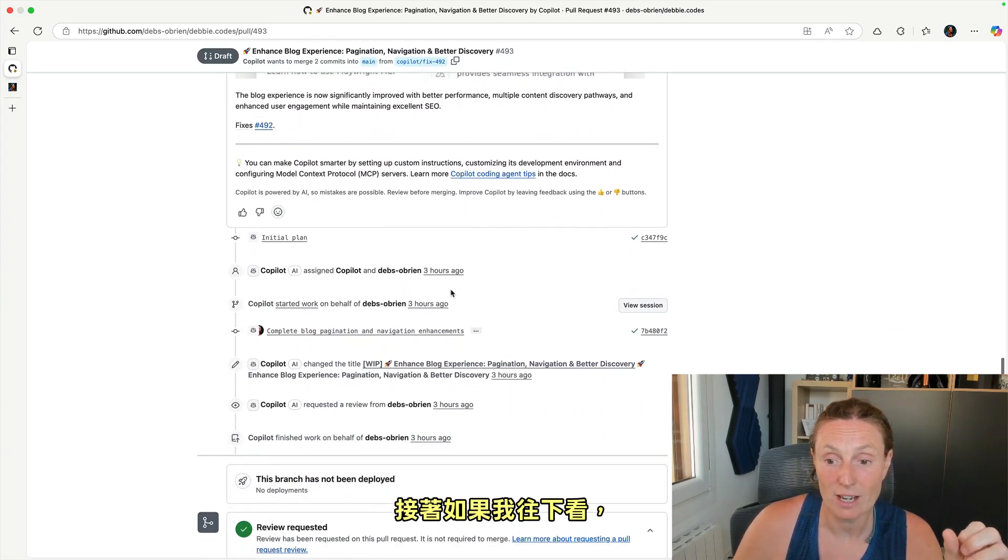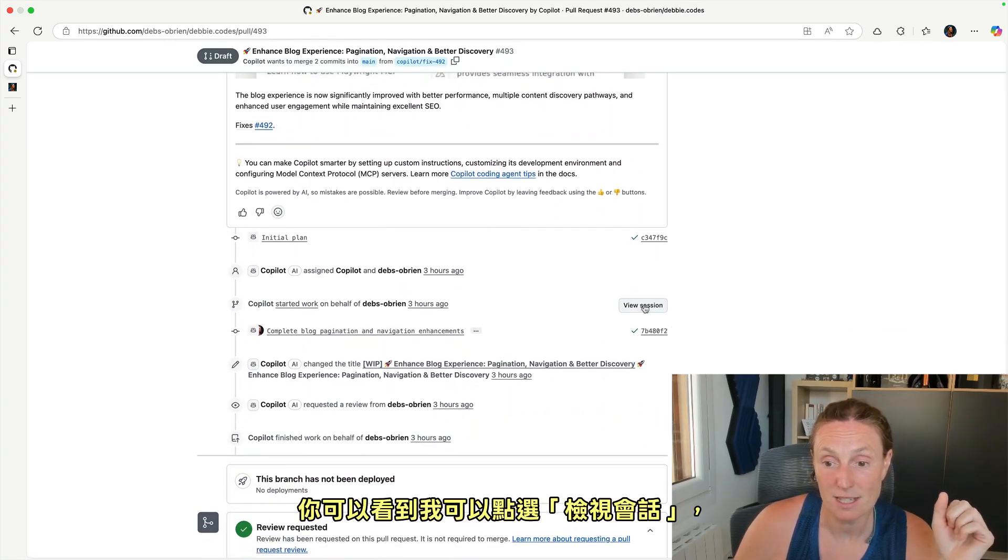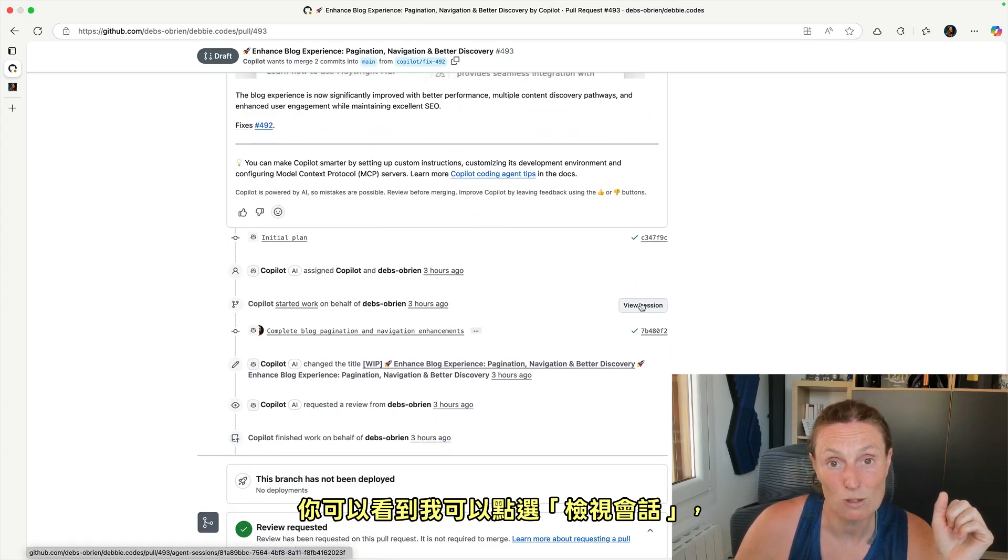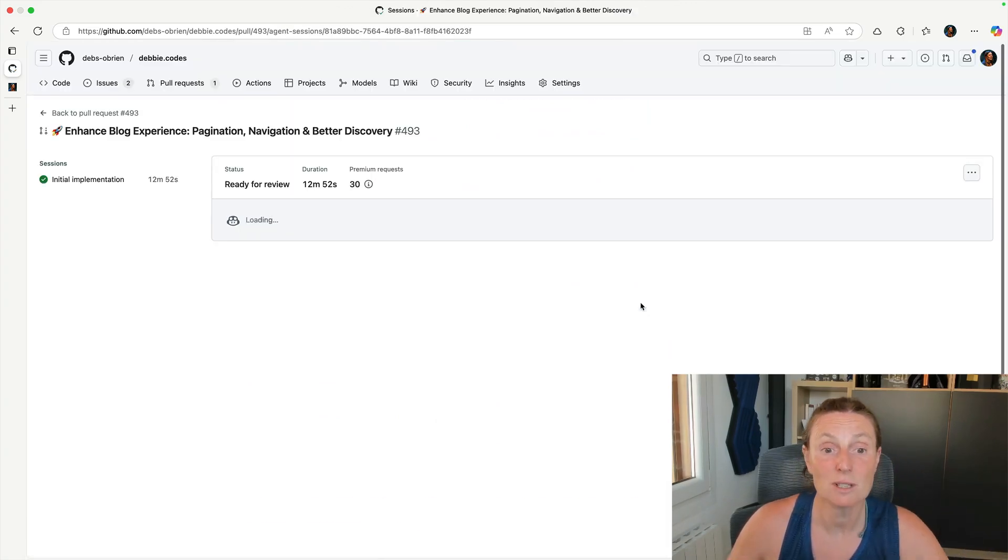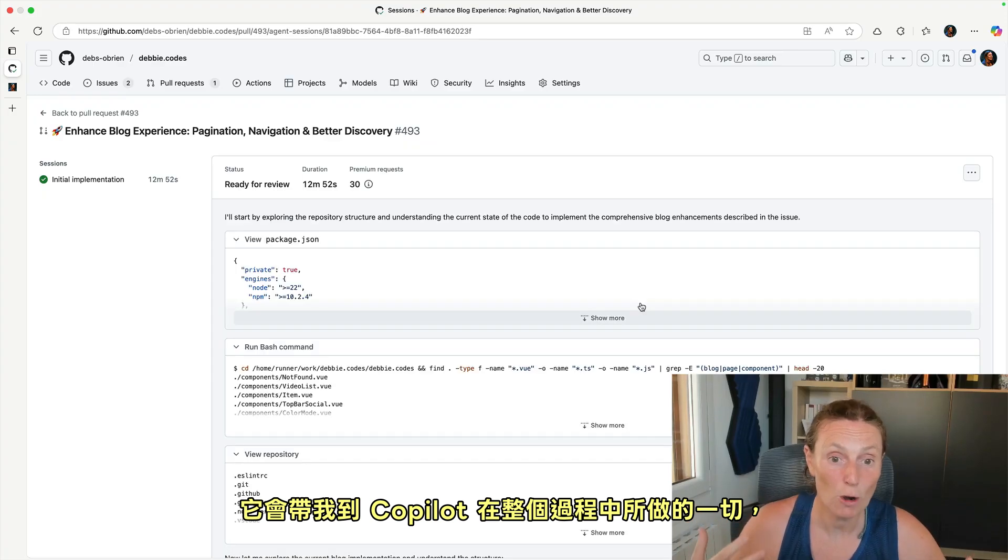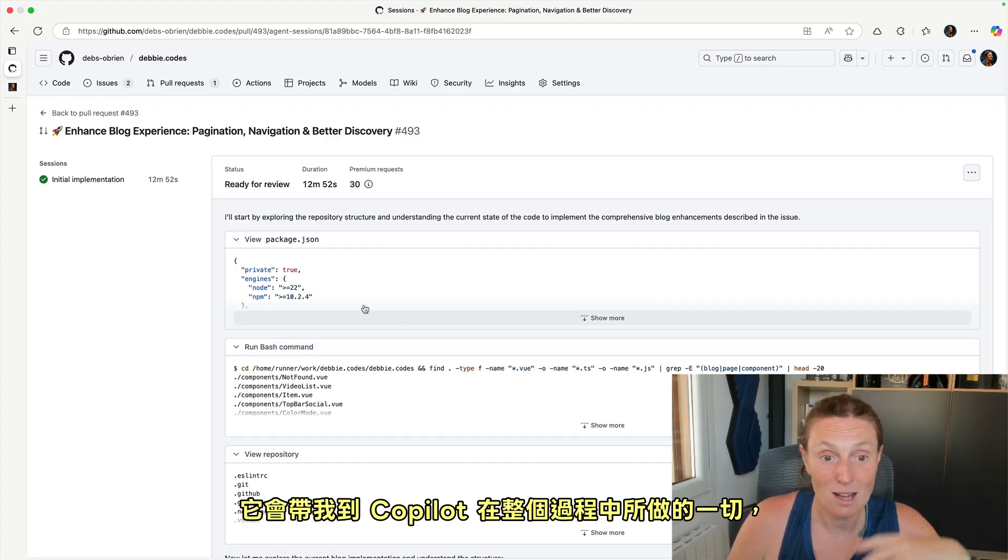And then if I come down here, you can see I can click on view session. If I click on view session, it will take me to everything that Copilot did through its whole journey.